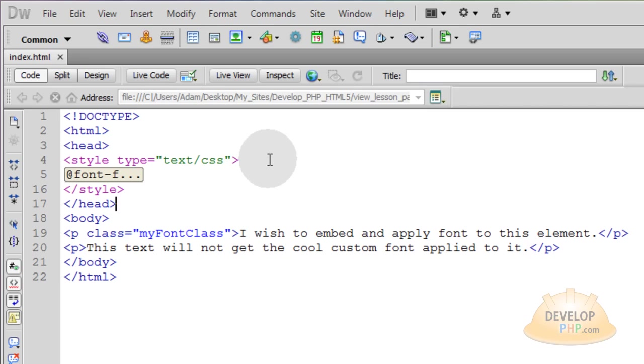In this CSS lesson we will demonstrate how to embed cool or custom fonts into your web design project. We're going to take care to make sure it works in all modern browsers including Internet Explorer.